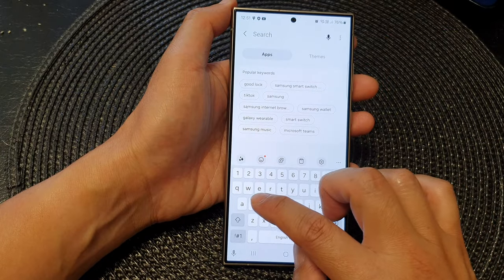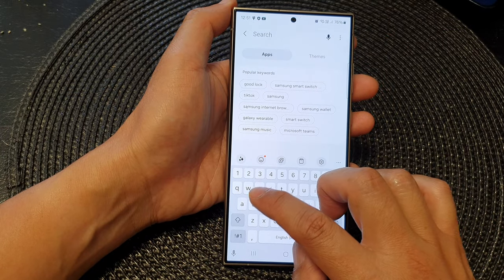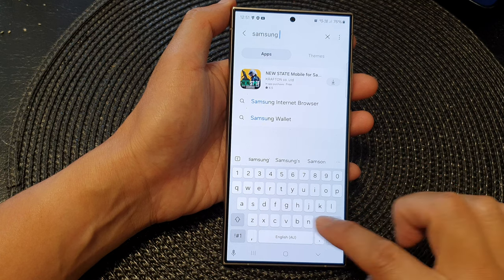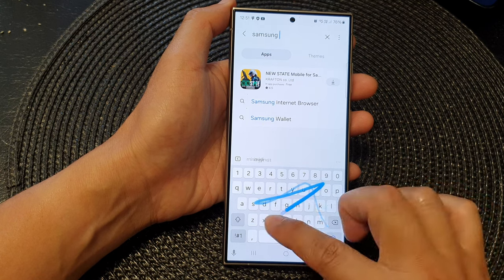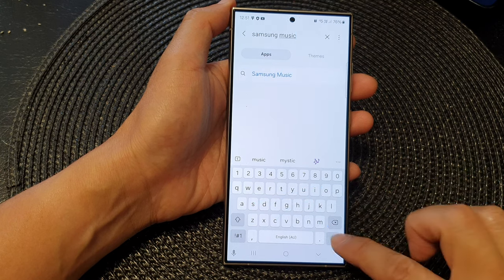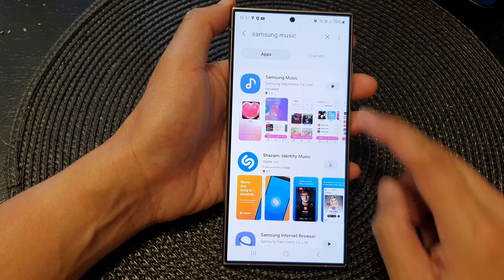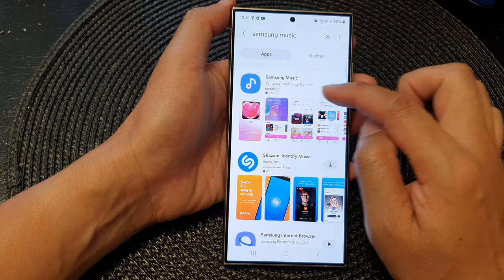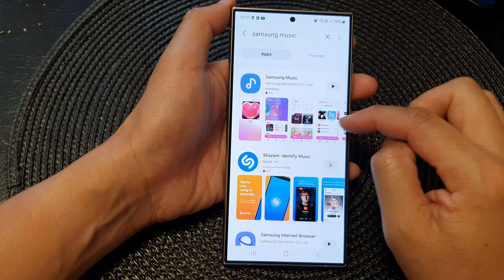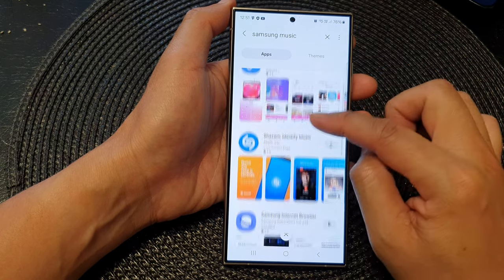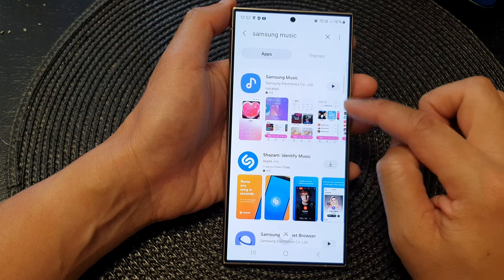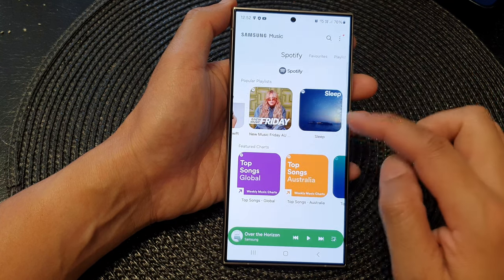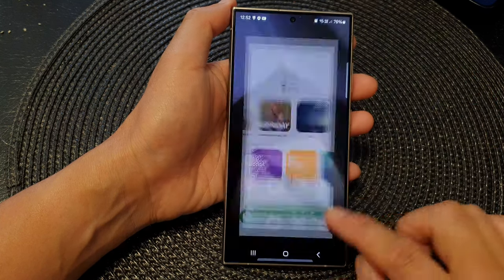Type in Samsung Music, then tap on the search button. Here it says we already have Samsung Music on the device, so instead of the Download button it will show the Play button to open Samsung Music. And that's it.